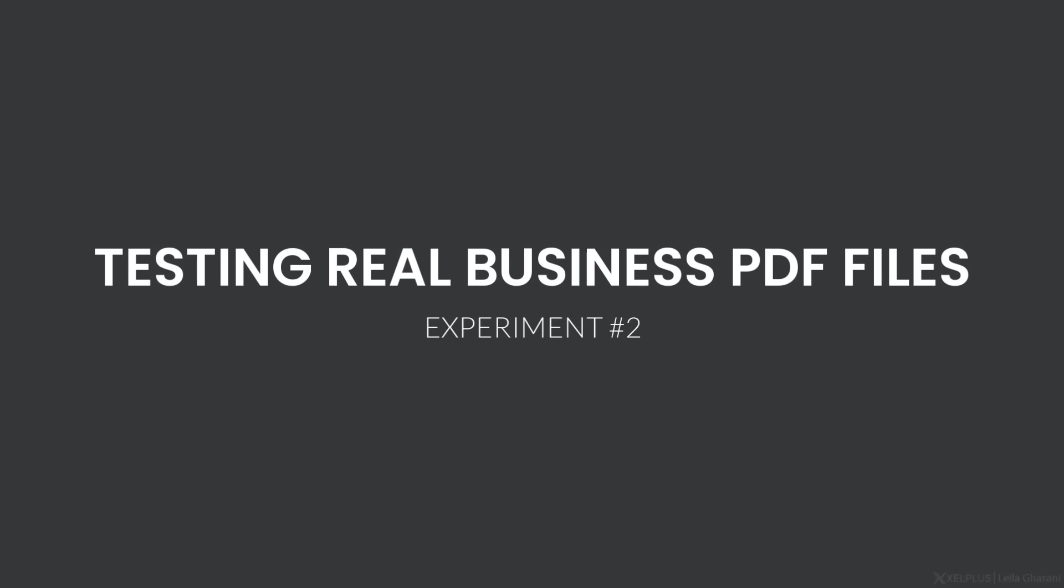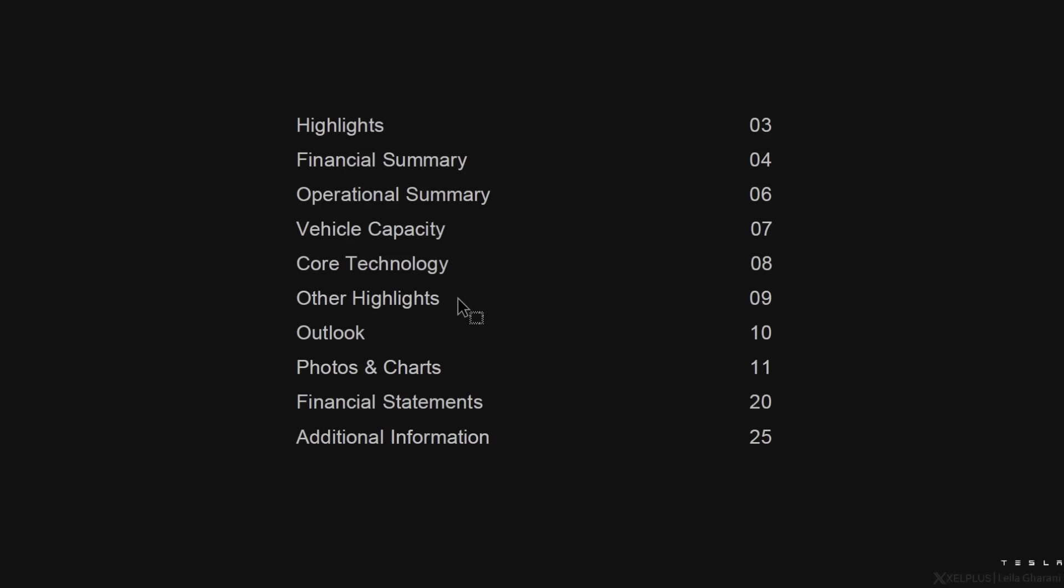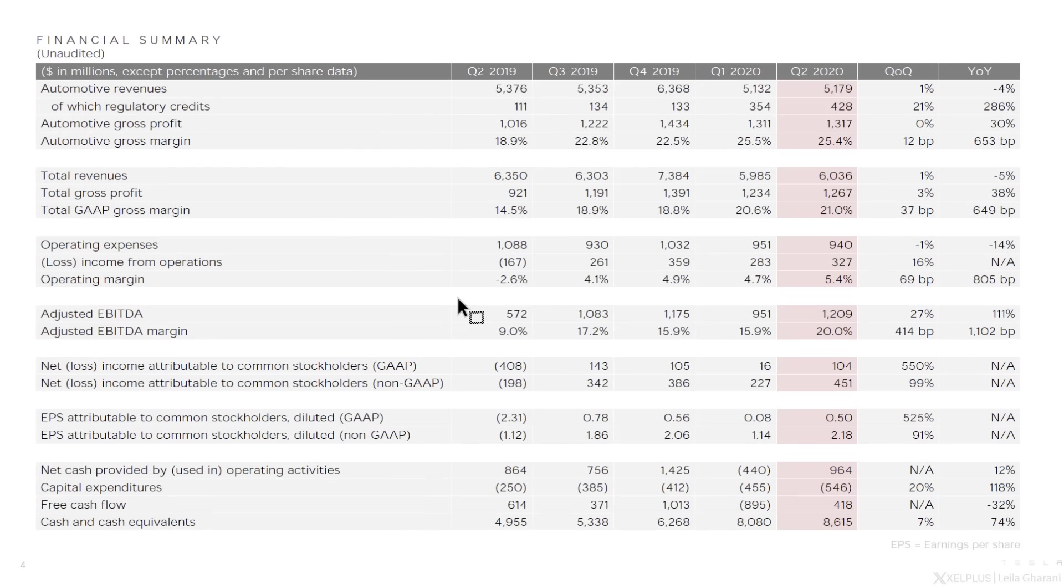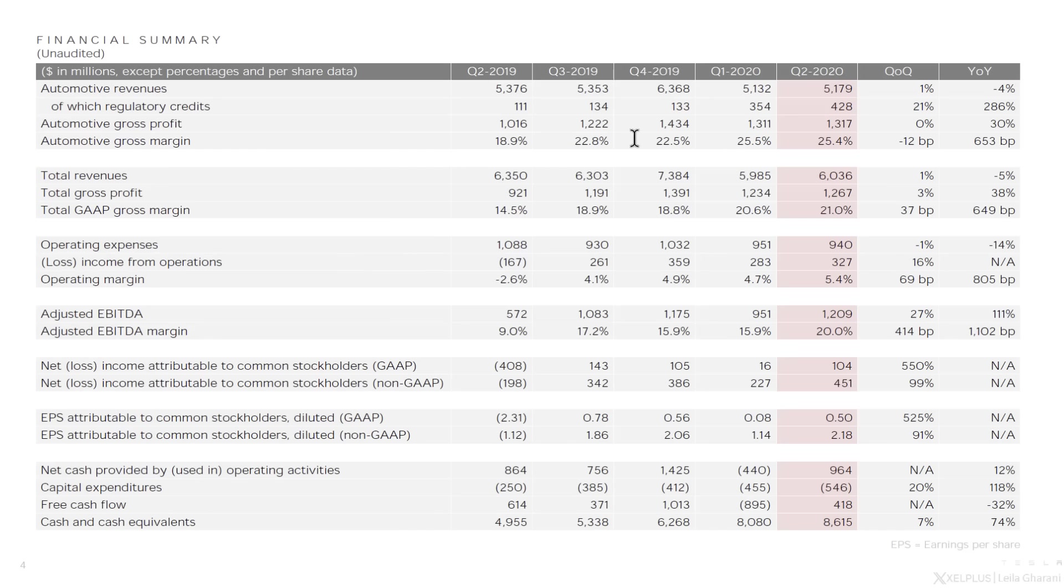In the second example, I have this report from the Tesla webpage. It's their Q2 2020 financial update. Now let's say I'm interested in grabbing this table, which is on page four, and I want to bring it to Excel. So here I can see their quarterly financial information.